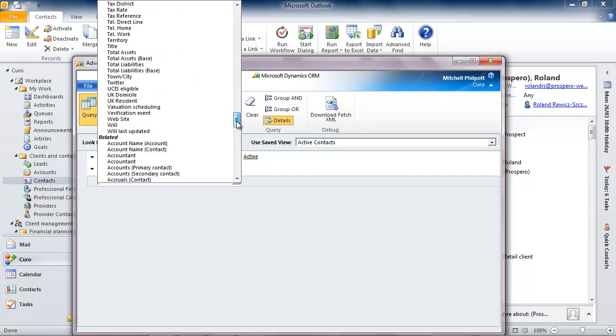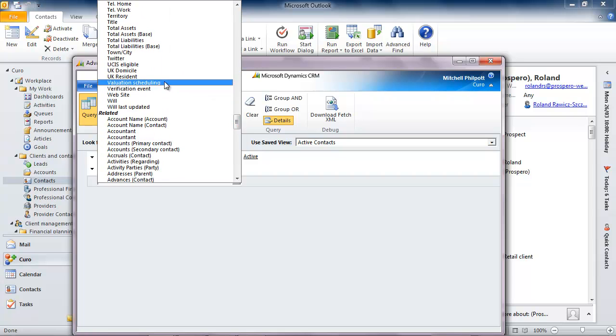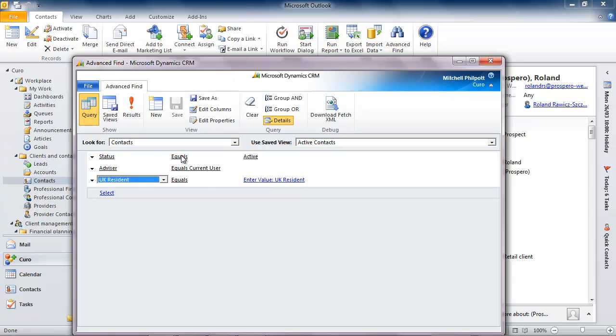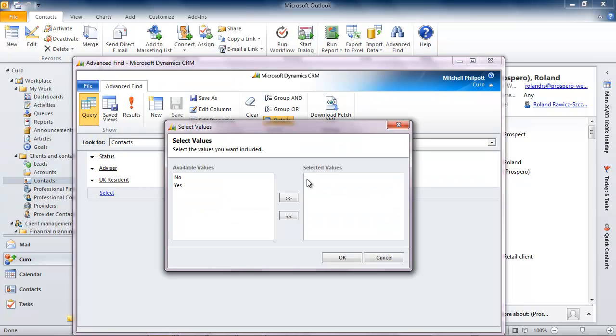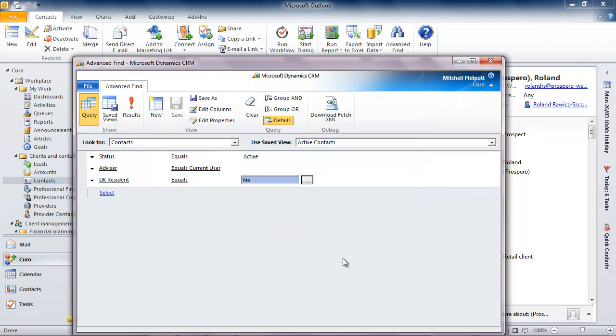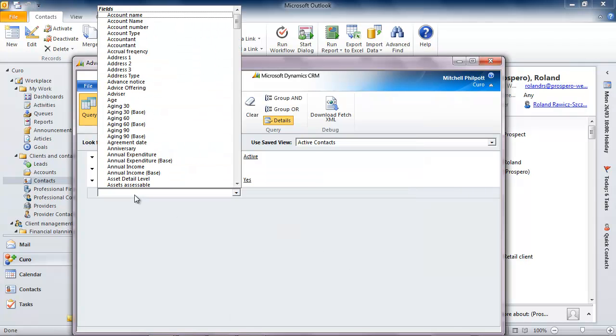Now the system defaults to the presumption that I want to find my own clients and of course I can change that if I wish. I do have some international clients so it makes sense to select those that are resident in the UK.